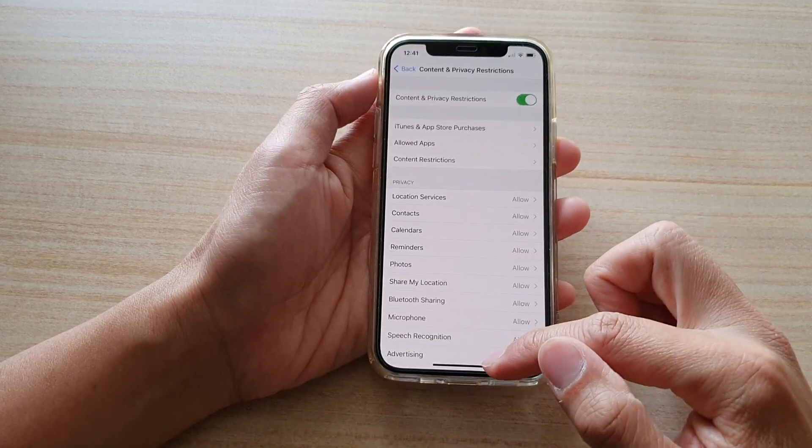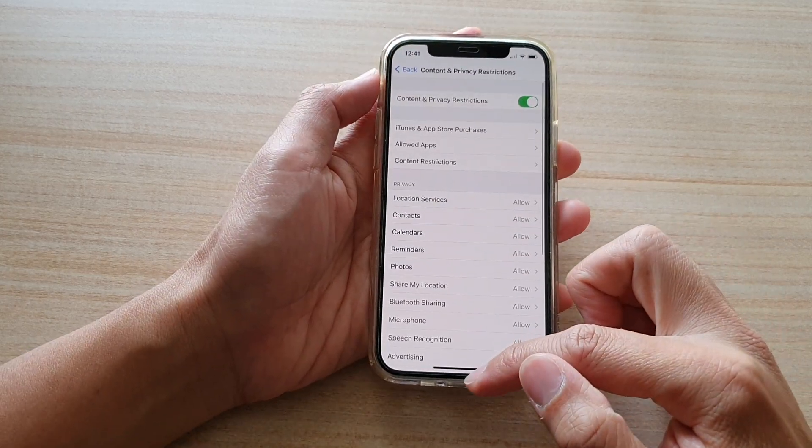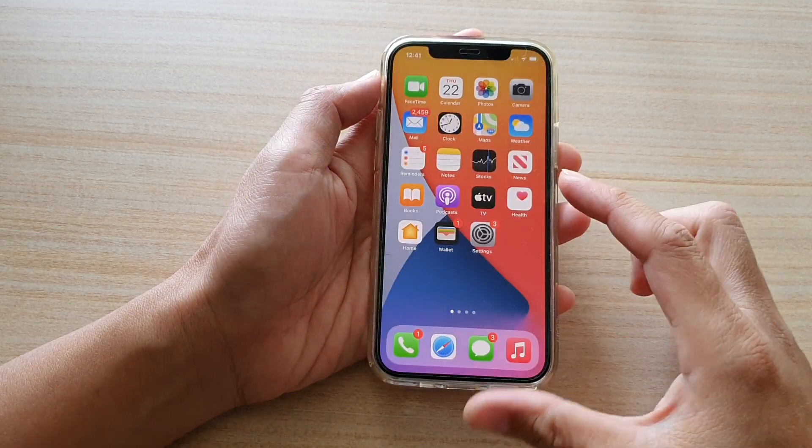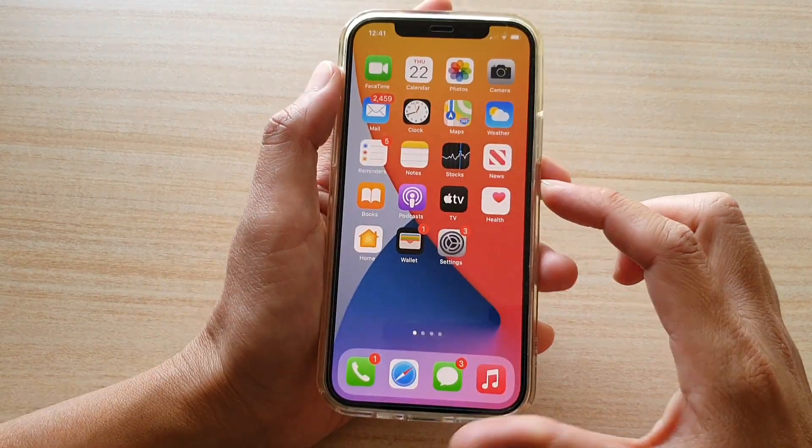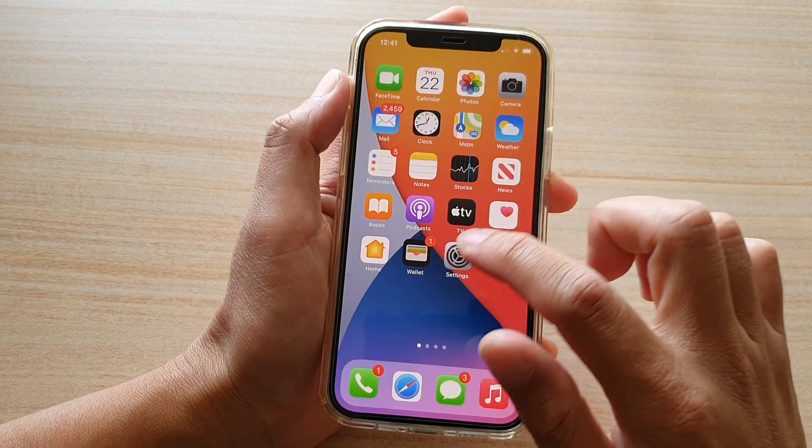First, let's go back to your home screen by swiping up at the bottom of the screen. Then tap on settings.